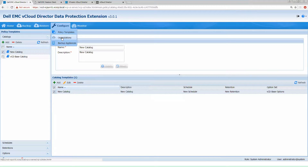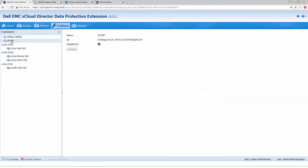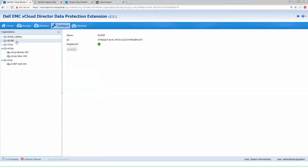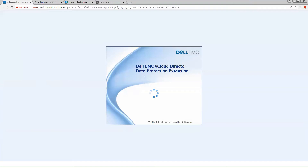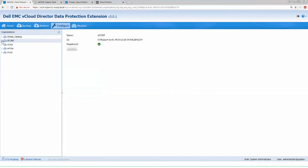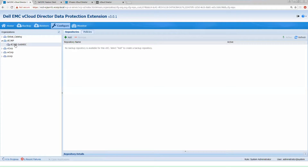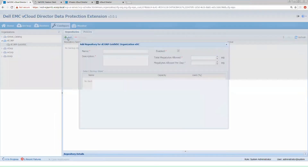So now I can go back to my organization that was registered earlier, D-Corp. I can see the gold VDC that was created inside of vCloud Director. As you see, I have no repositories yet to land backups on, so I need to add one of those.